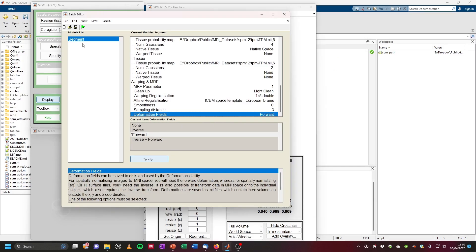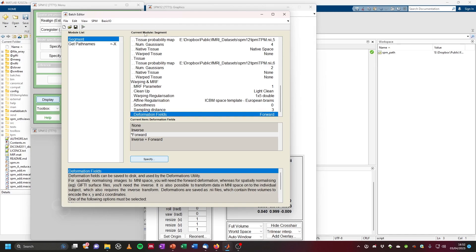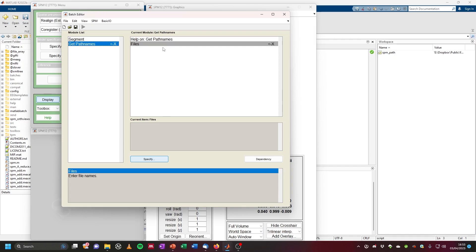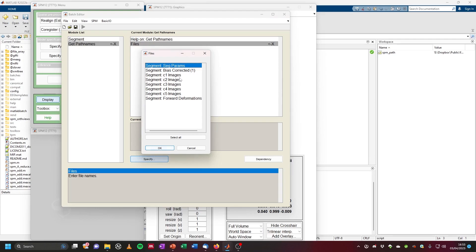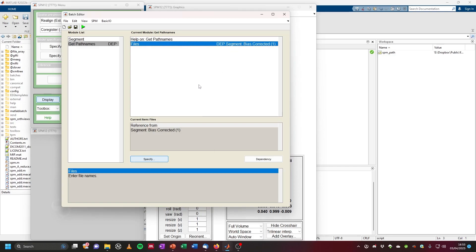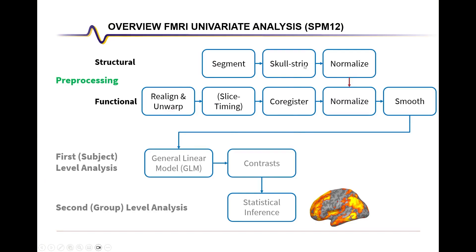As the next step, we can get the current folder where the output image is saved by clicking on basic IO, file operations, get path names. This is just to get the folder where the structural images are stored. For the files, we use a dependency — right click, then dependency, and select the bias corrected image so it gets the path of that folder.